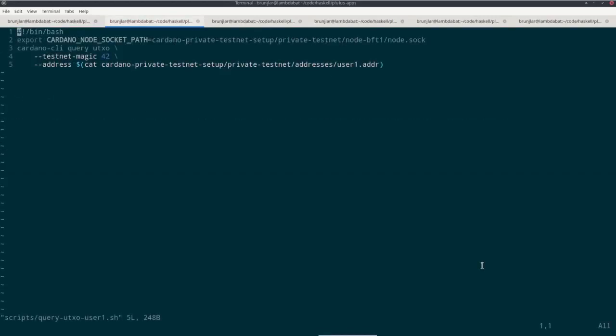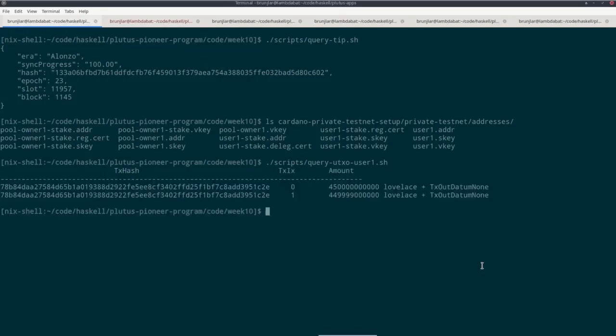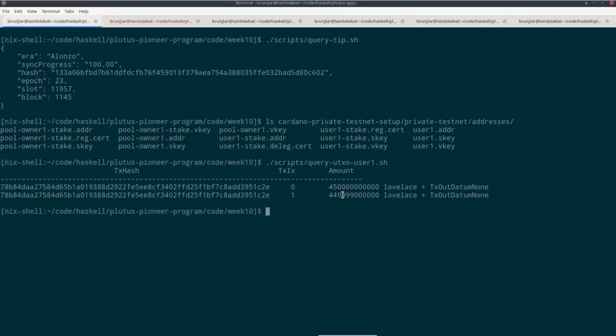If you recall from last time we talked about the Cardano CLI, there's a very useful query command, query UTXO to get the UTXO at an address. So using again the correct node socket path and the correct testnet magic, and taking the address that I just showed you, so user one's address, I have this script. And if I execute it, I see that conveniently this user already has lots of funds. So if we count zeros, we have 450,000 ADA in this UTXO and almost 450,000 ADA in that UTXO. So almost 900,000 ADA.